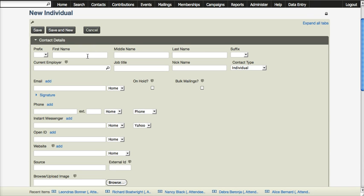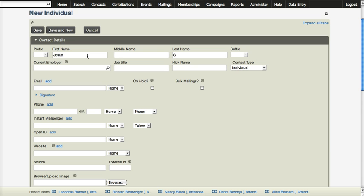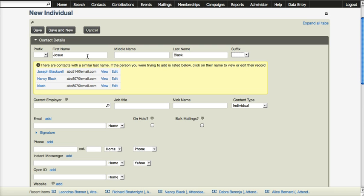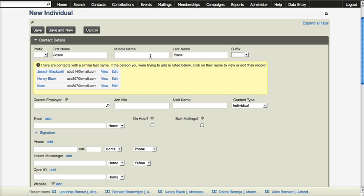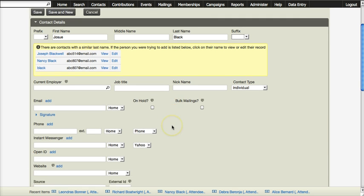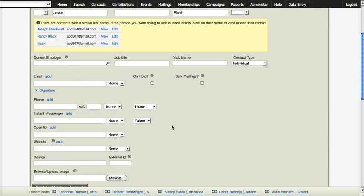You would go in here and add the information that is pertinent. Note that when you put in a last name and move off the field, I was using the tab to get around, and so when I tabbed out of the last name field, the database automatically shows me a list of potential matches with my last name, just trying to help me not enter a duplicate.